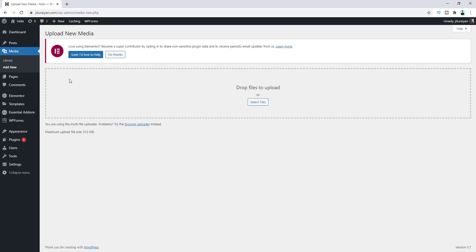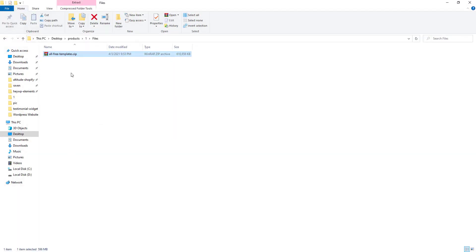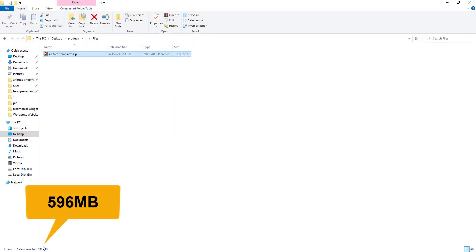So here from our dashboard, if we go to Add New Media, we can see our maximum upload file size is 512 megabyte. At this moment if we want to try to upload this file, you can see this file size is 596 megabyte.